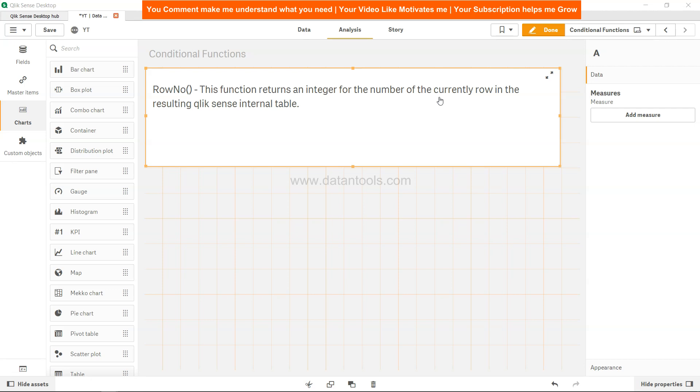So that's the main difference between record number and row number. If this comes up in an interview, which it has many times, you need to know what the difference is. All right, so let's go ahead and see how we can implement this.